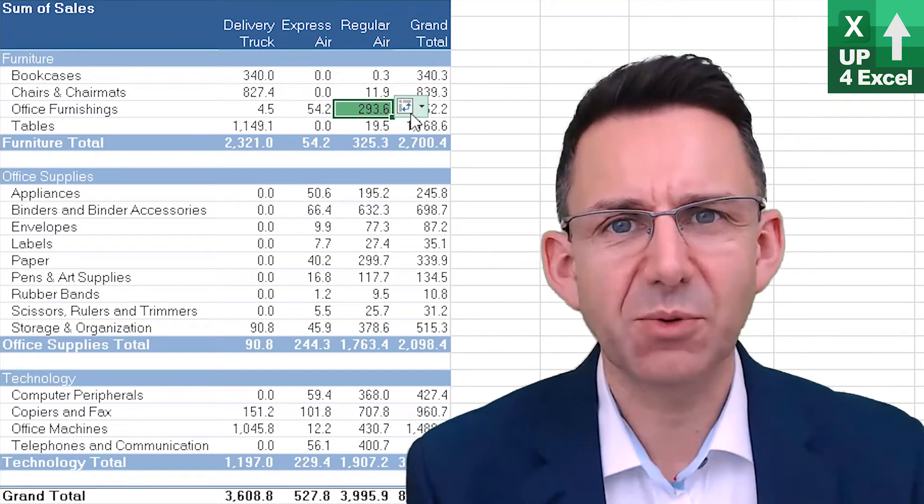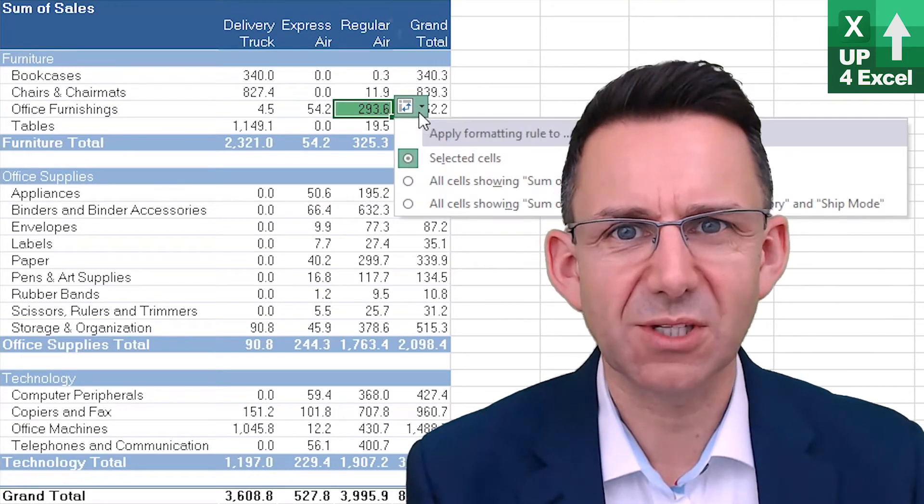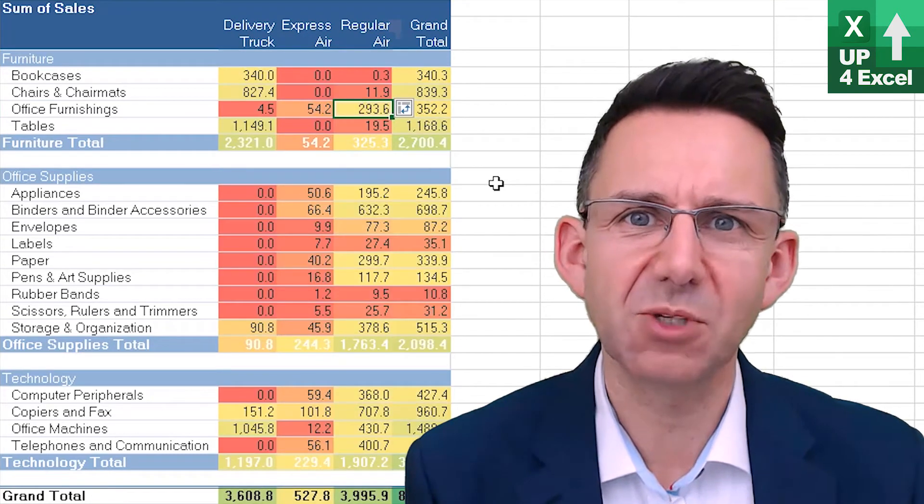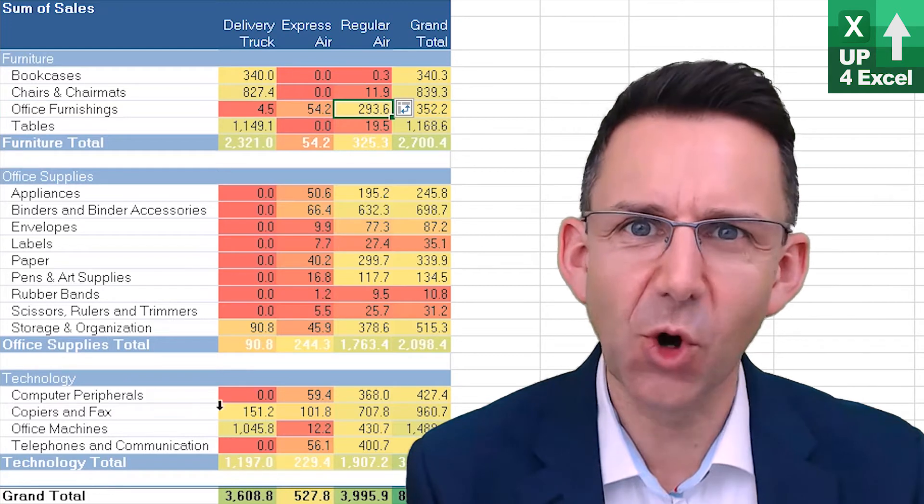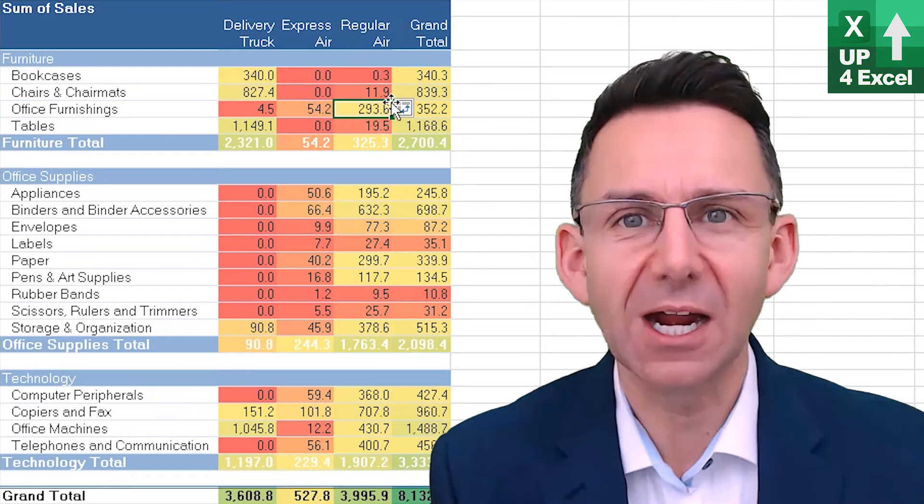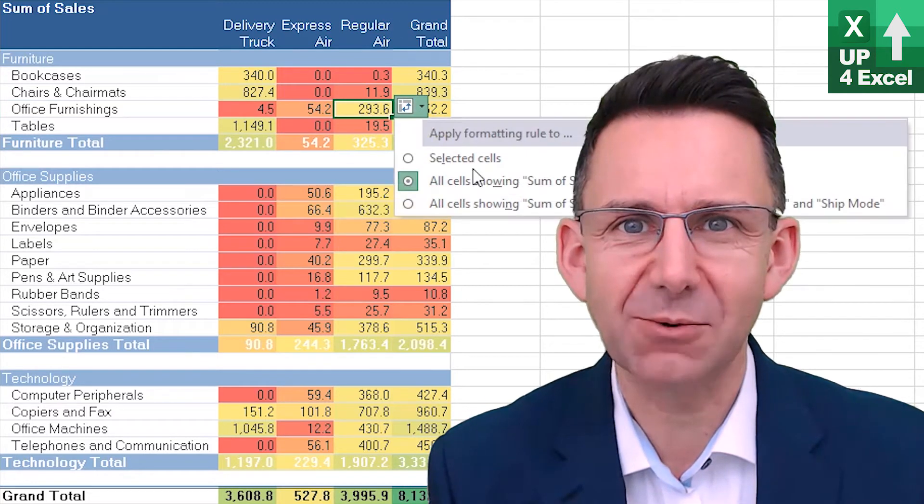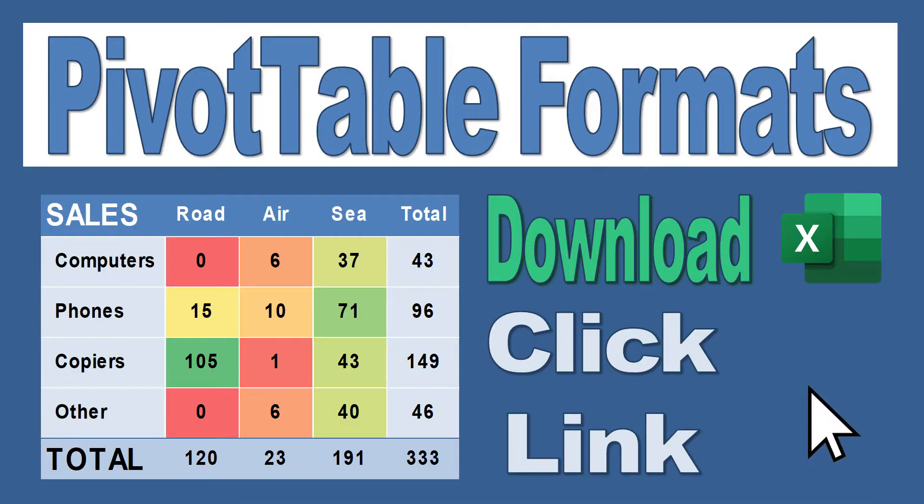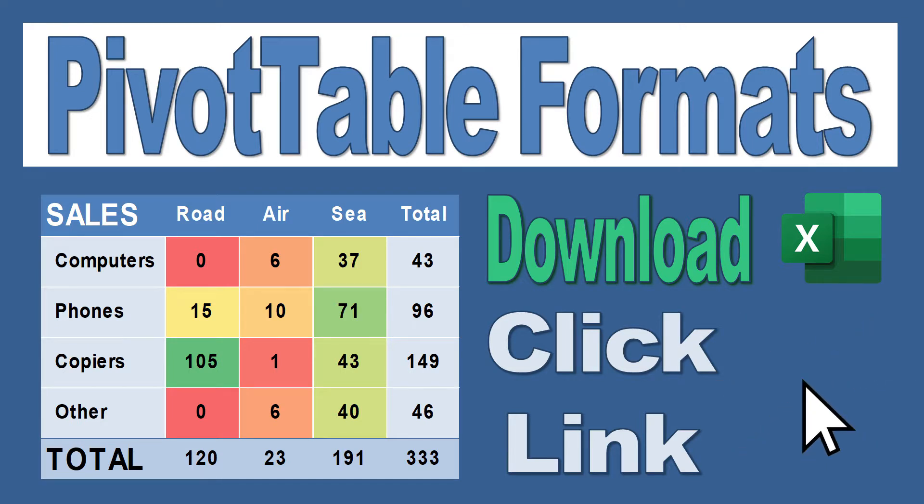Now another way of formatting pivot tables to make them look good is to apply some conditional formatting, and I'm going to tell you how in this video. As always, you can download the workbook to go along with this video by clicking the link in the description.